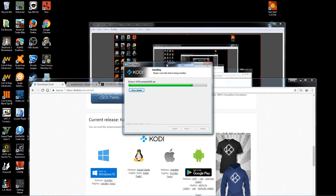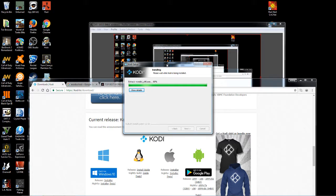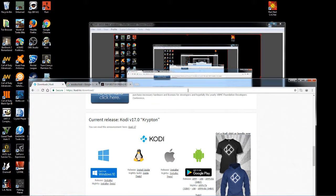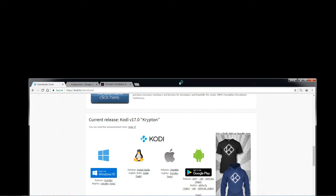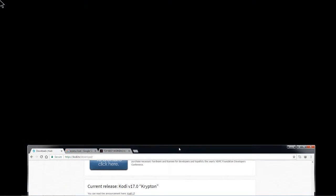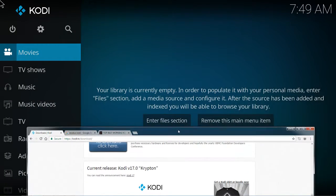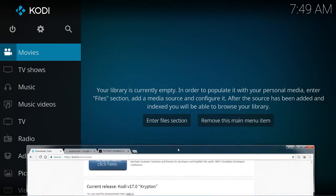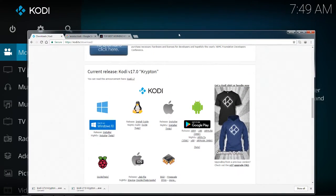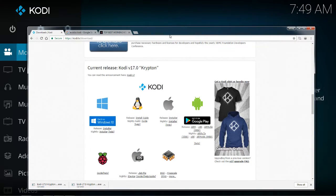Now the installation of Kodi is not hard, really easy. It's getting the add-ons to function properly or learning how to set up the add-ons, which I will be showing you. Once Kodi's finished, go ahead and check the box 'run Kodi' and hit finish.